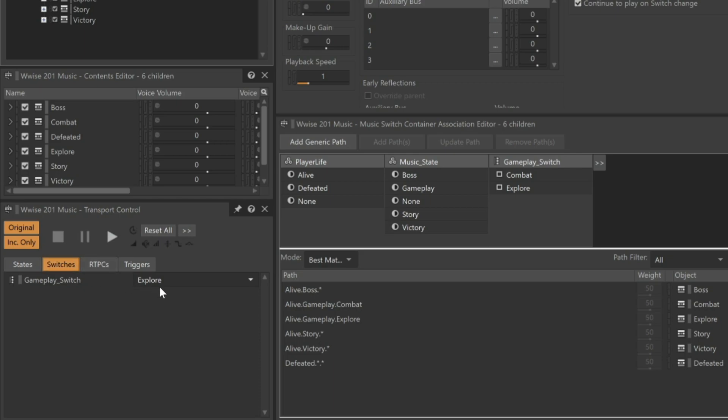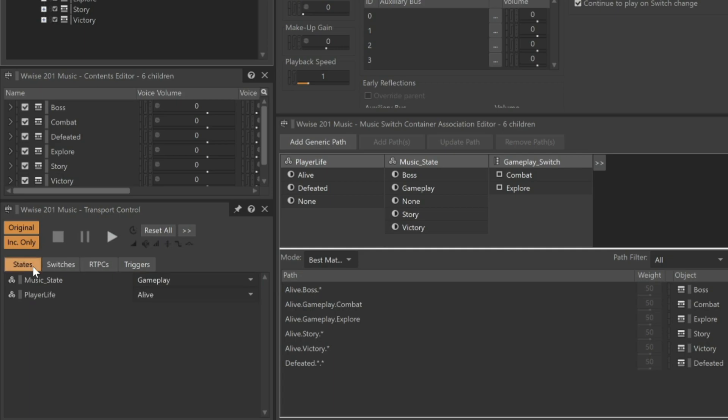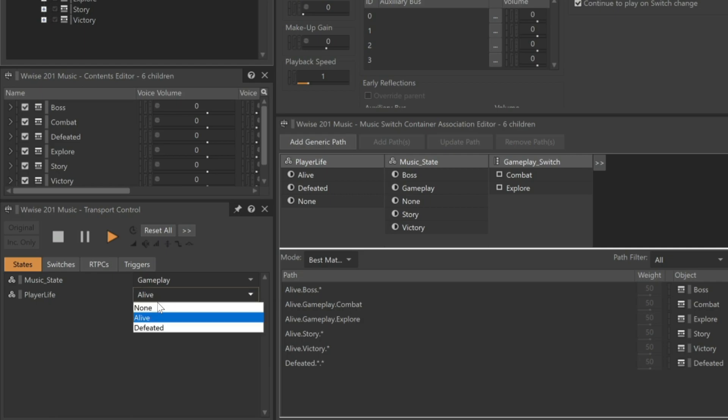But we want to simulate the player being defeated in combat, so we'll change this to combat. And now let's go back and look at the states. Now let's take a listen. This is the combat music. Let's simulate the defeat of the player by switching the player life state to defeated. Now that's the defeated music. Notice that the defeated music doesn't play for quite some time.